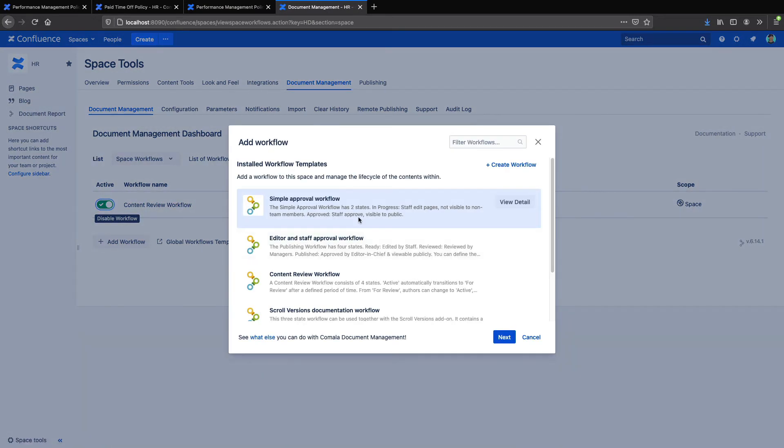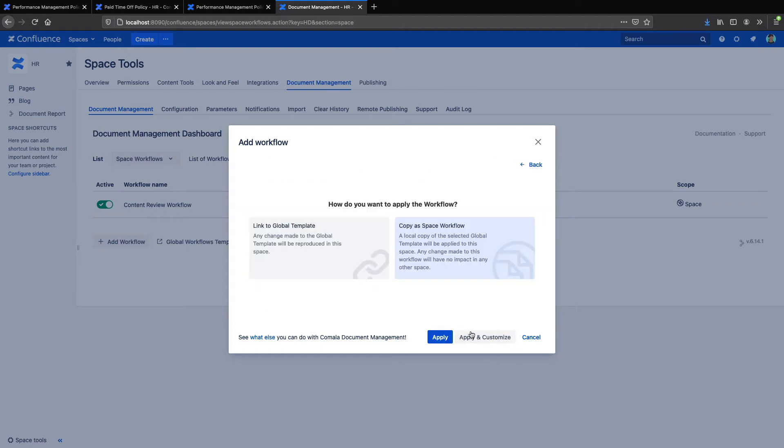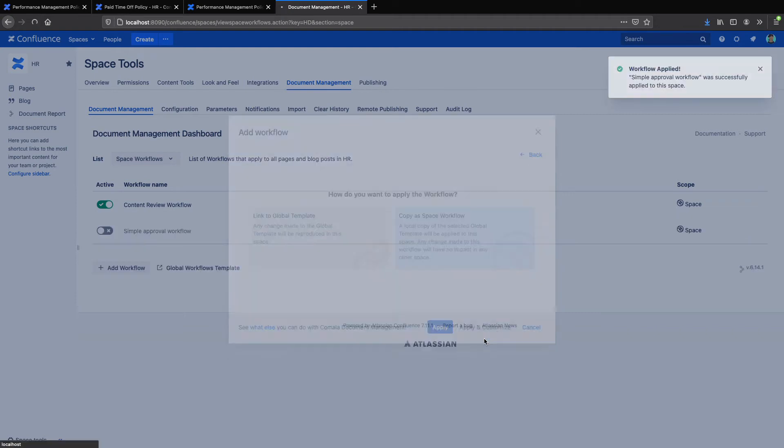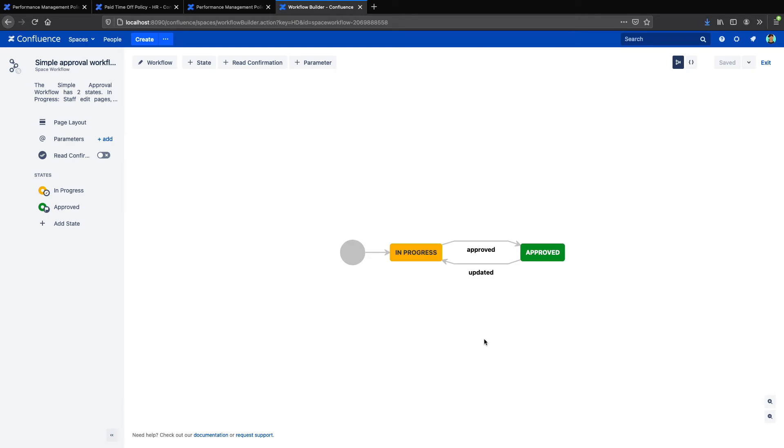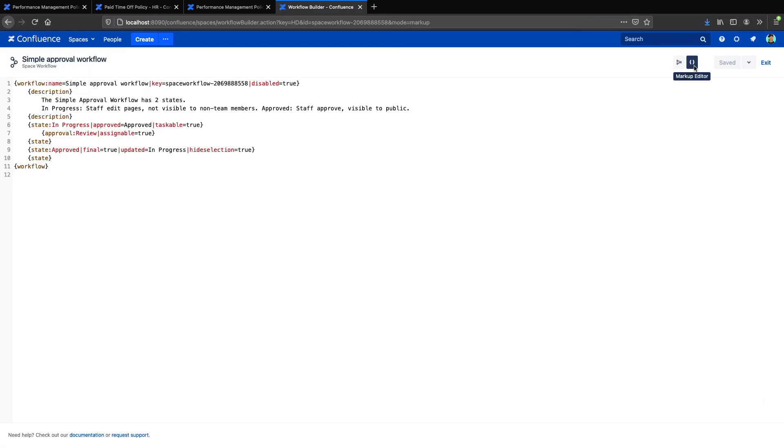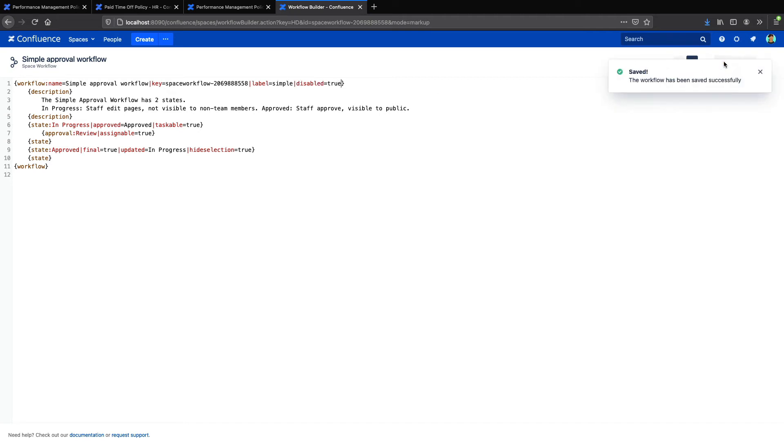So I'll add my second workflow and choose the Simple Approval Workflow this time. And once again, apply it as a space workflow. And now I can edit the workflow and go into the markup. Here, I can add a label and I will just call the label Simple in this case. Save that.